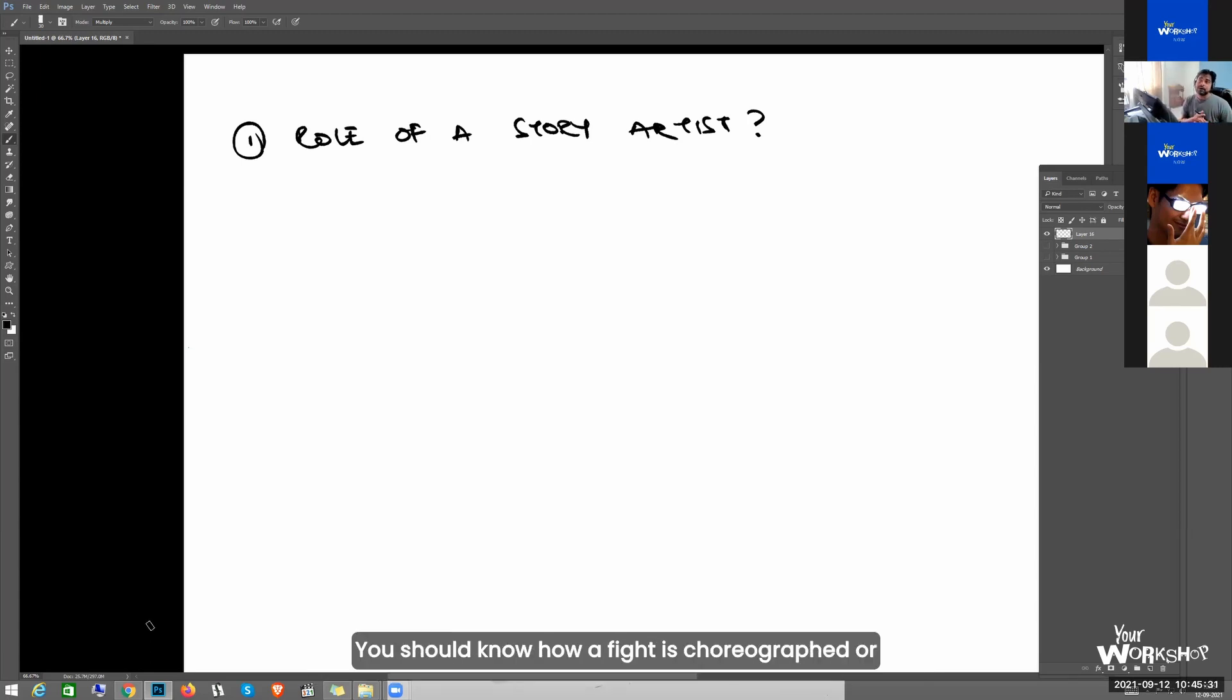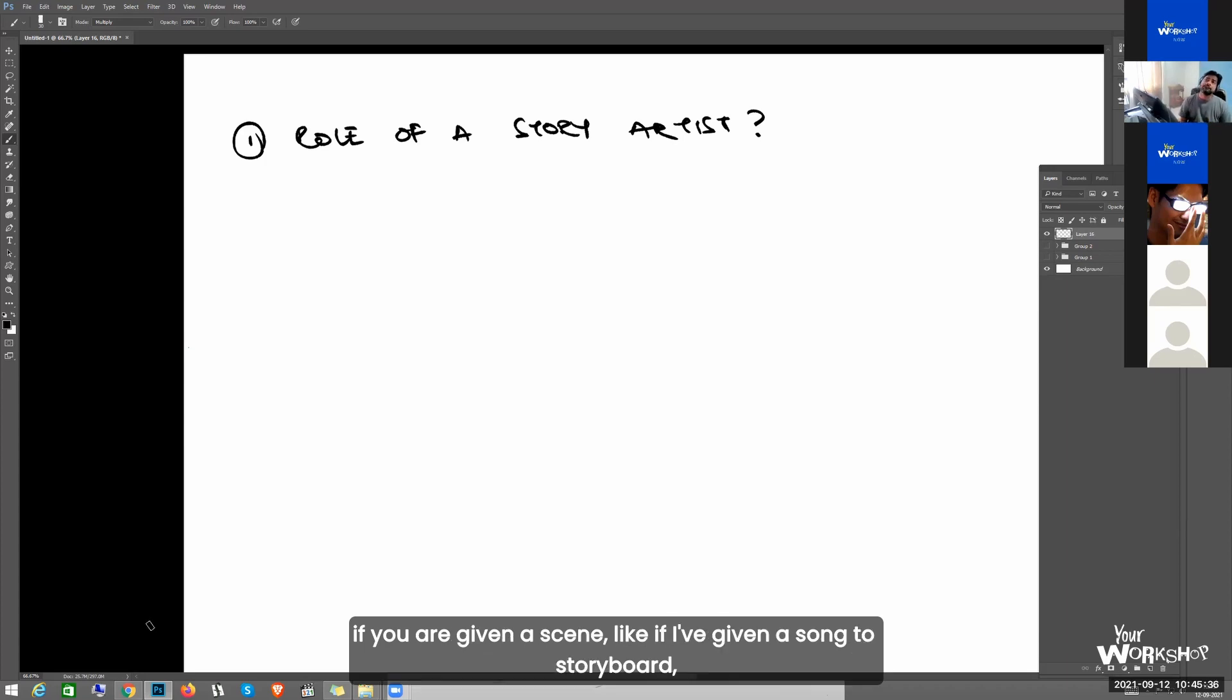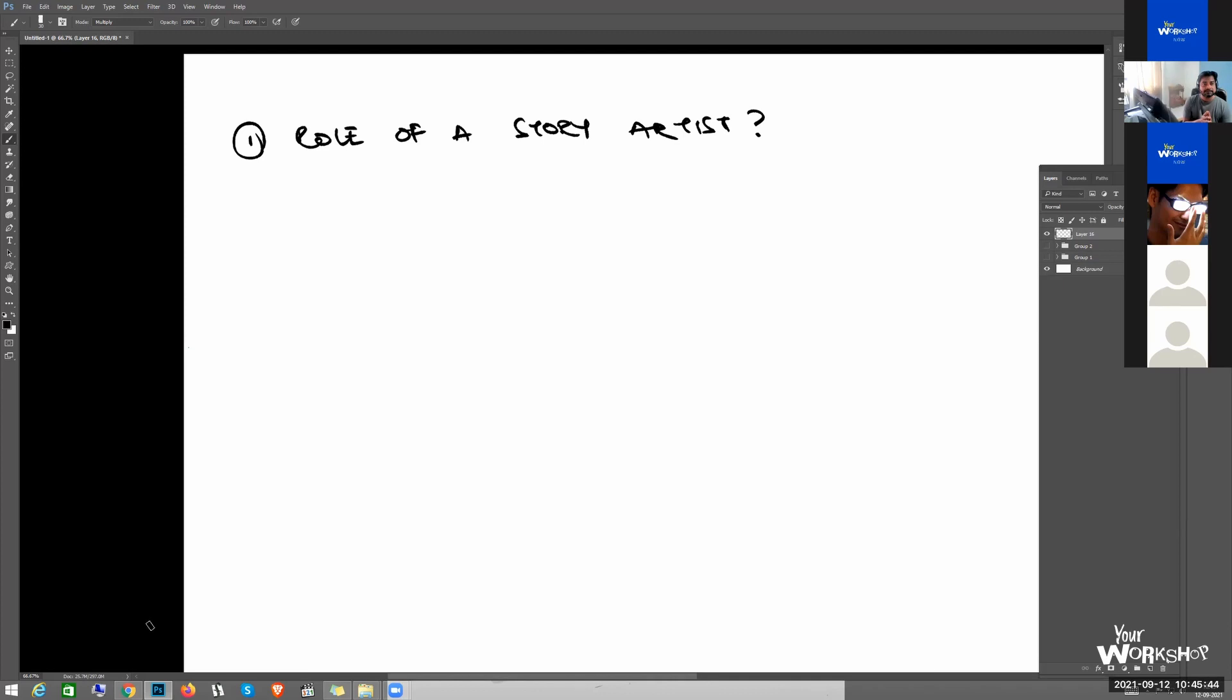You should know how a fight is choreographed. Because in storyboarding, if you are given a scene, like if I give you a song to storyboard, you need to know how you should choreograph a dance, right? With the music, with the beats.